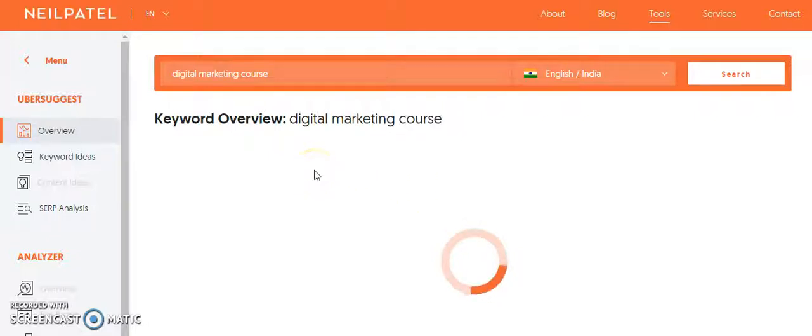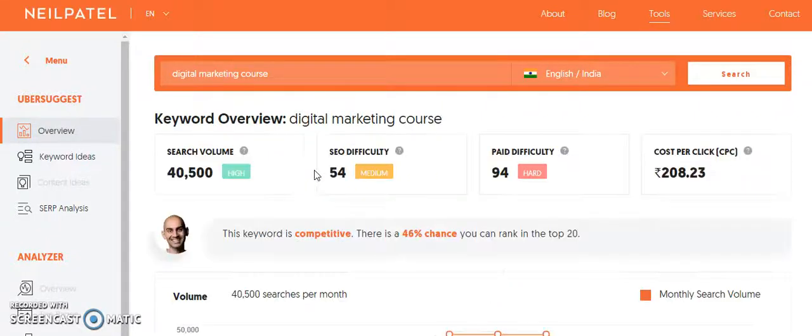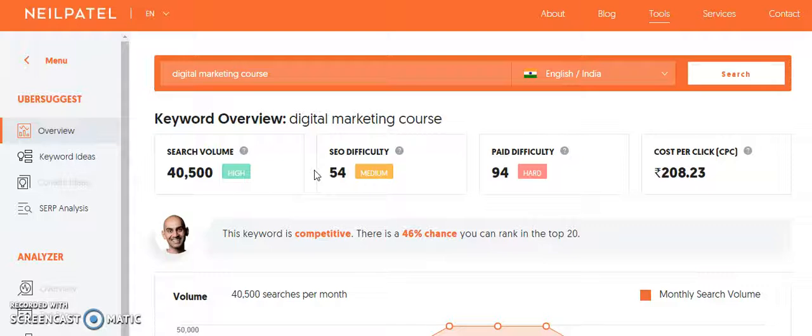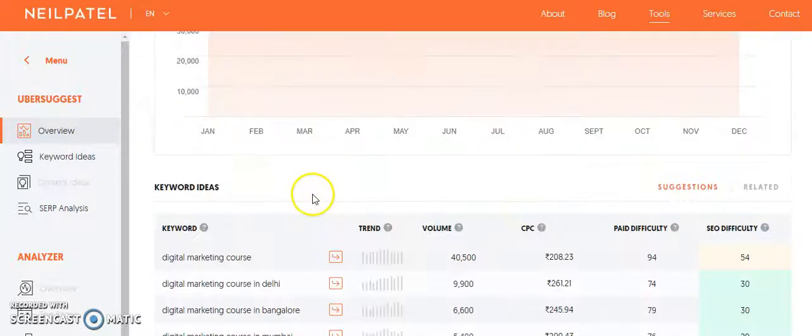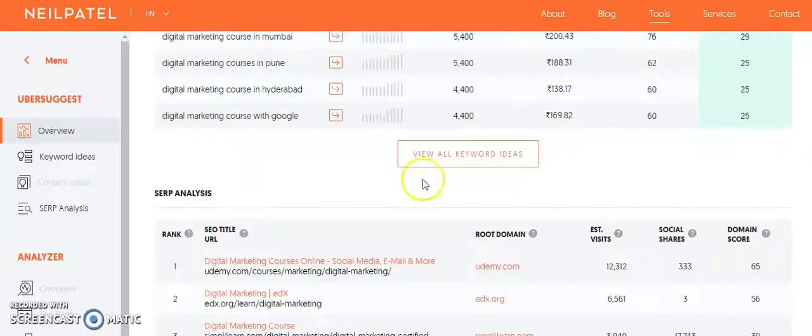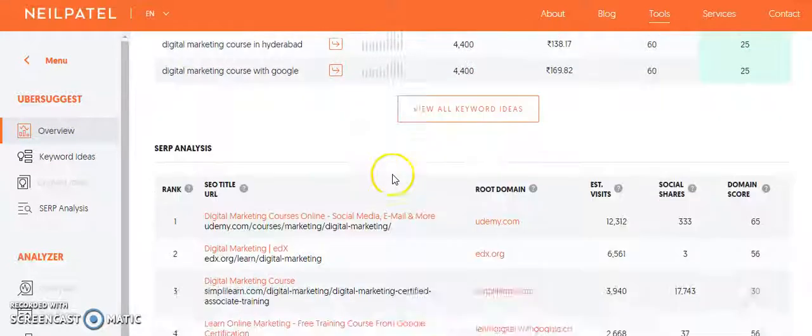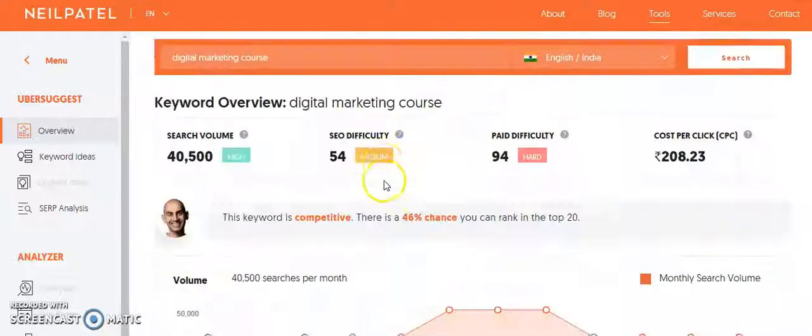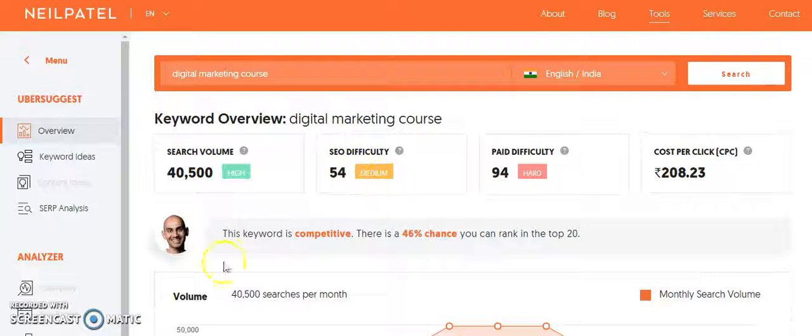And they will tell you a lot about digital marketing course as well. So you can use either of these tools. Even Google Ads has their own tool which is keyword planner, which is a very powerful tool that gives you a lot of details about keywords. So that is very important.